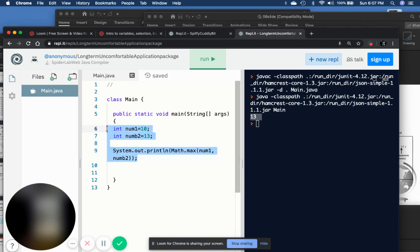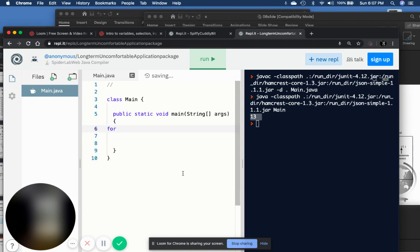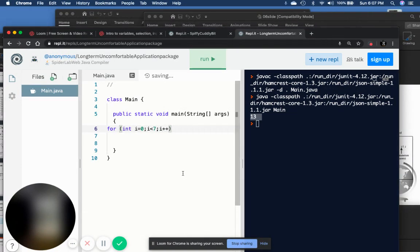With loops, let's go through some examples. For a for loop, you use it when you know how many times you want to run. Here you have an integer and you initialize it — let's say I want to initialize it to zero. Then how many times do I want it — let's say seven times, so as long as it's less than seven. Then I want to increment the loop — you're either incrementing, adding something, or decrementing, subtracting something. In this case we increment: i plus plus.